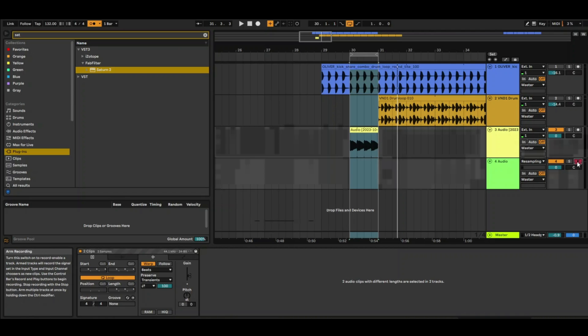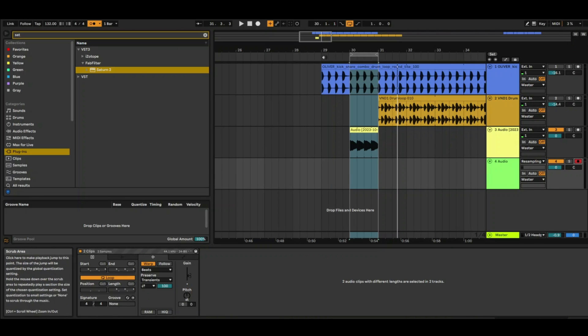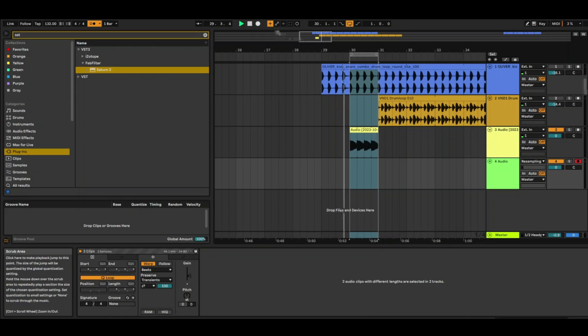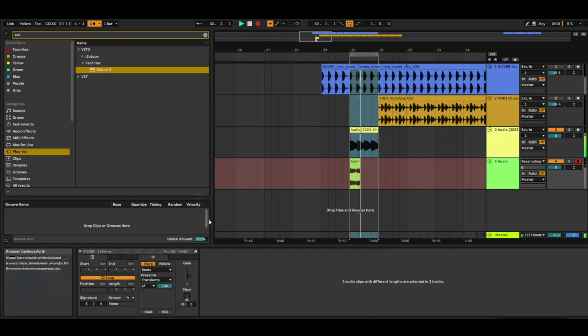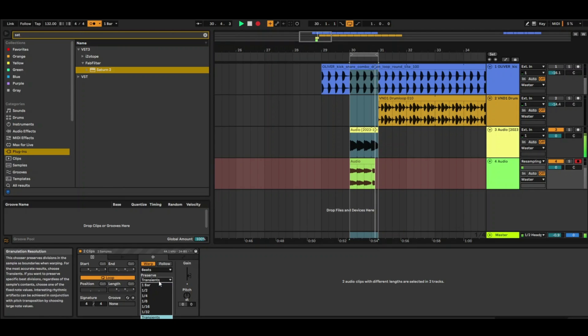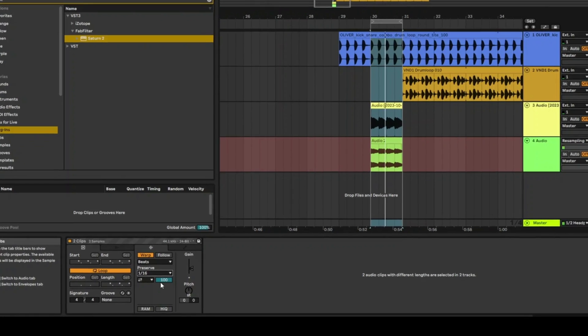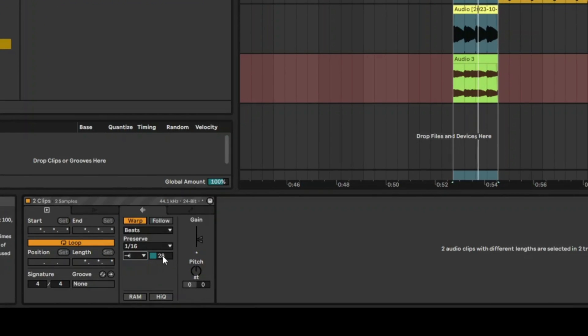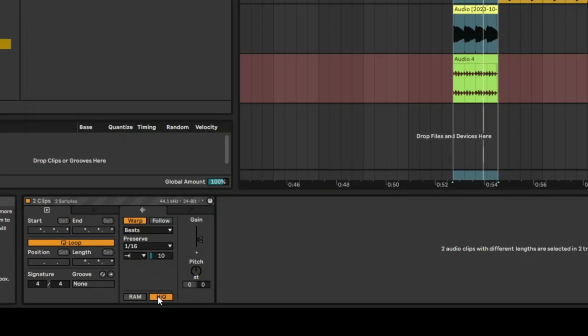Let's just arm that resampling track and let's click away and start recording. So this is now recording. Let's just go up.